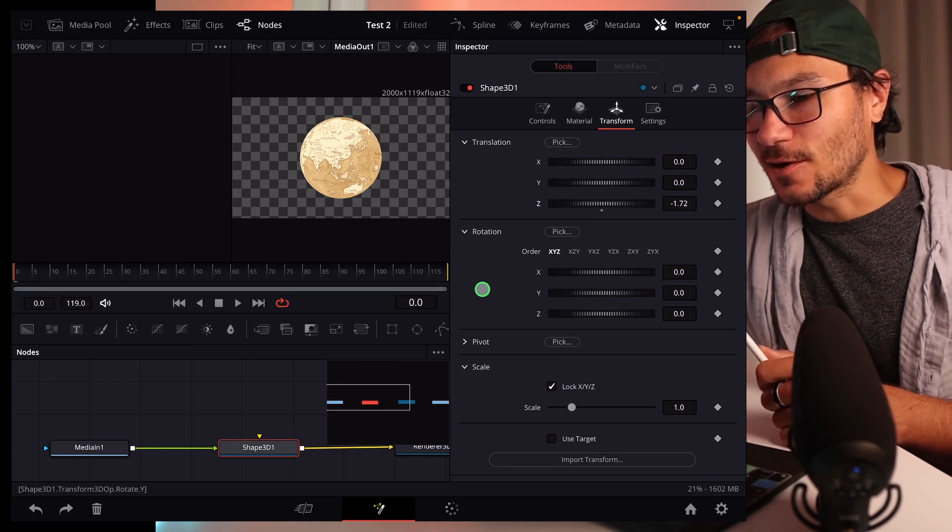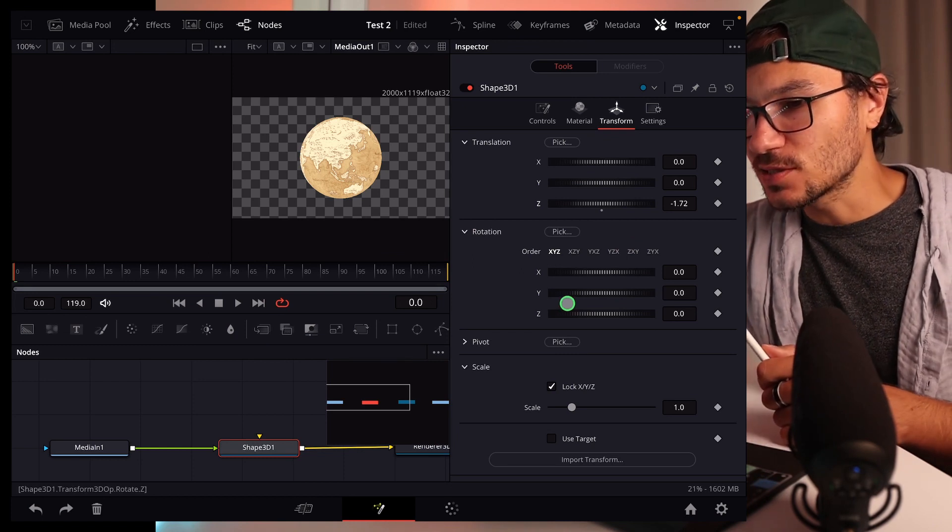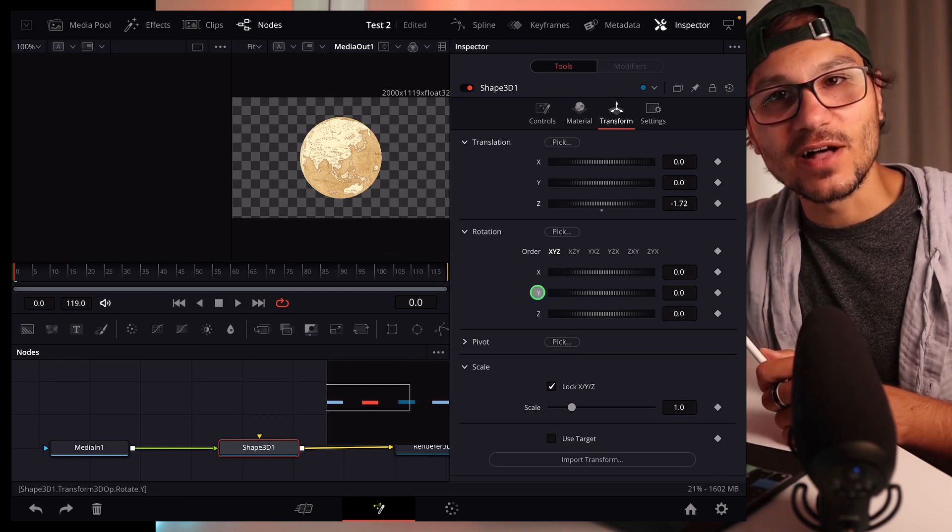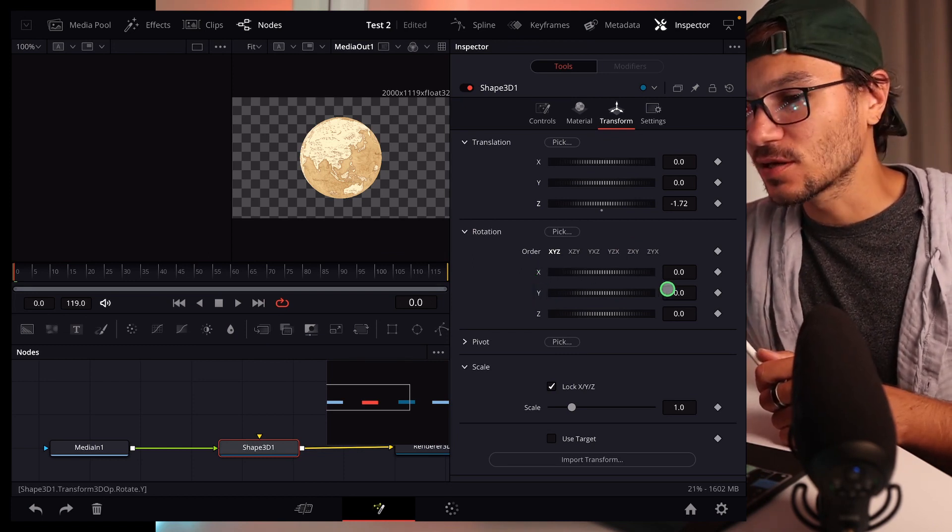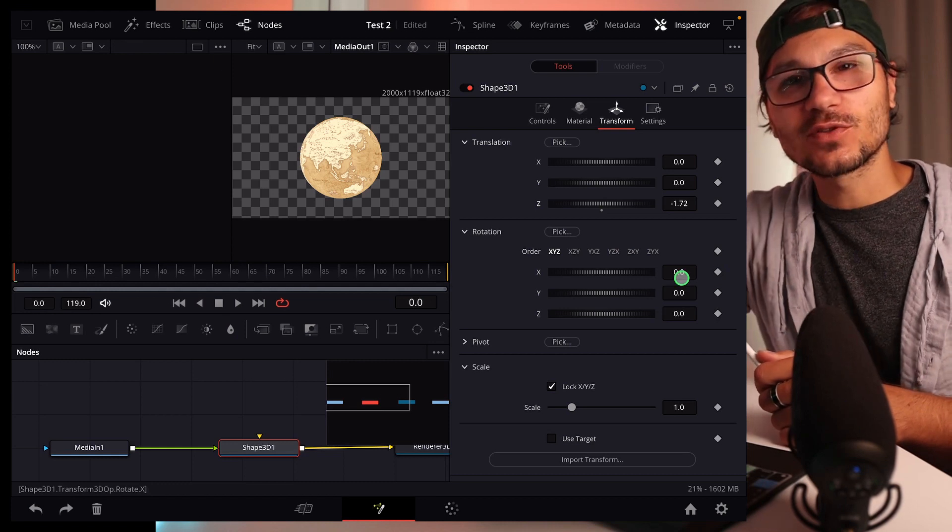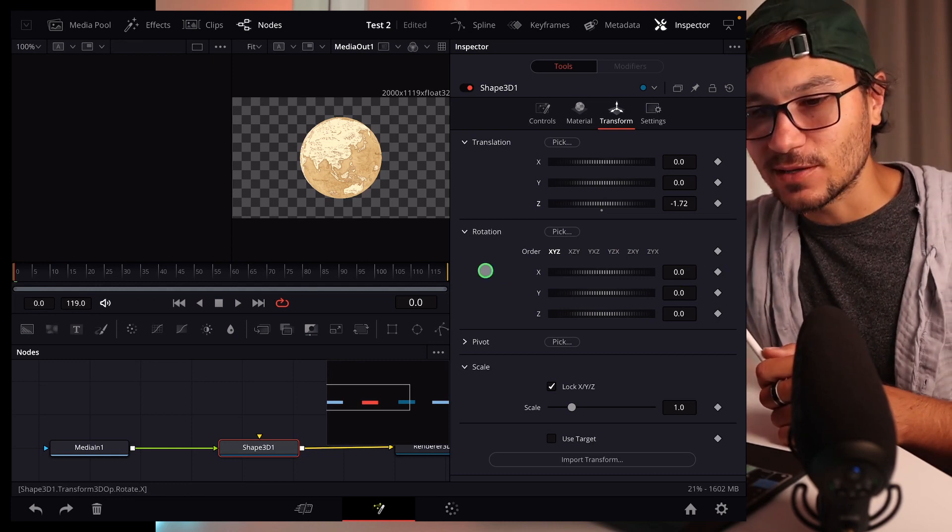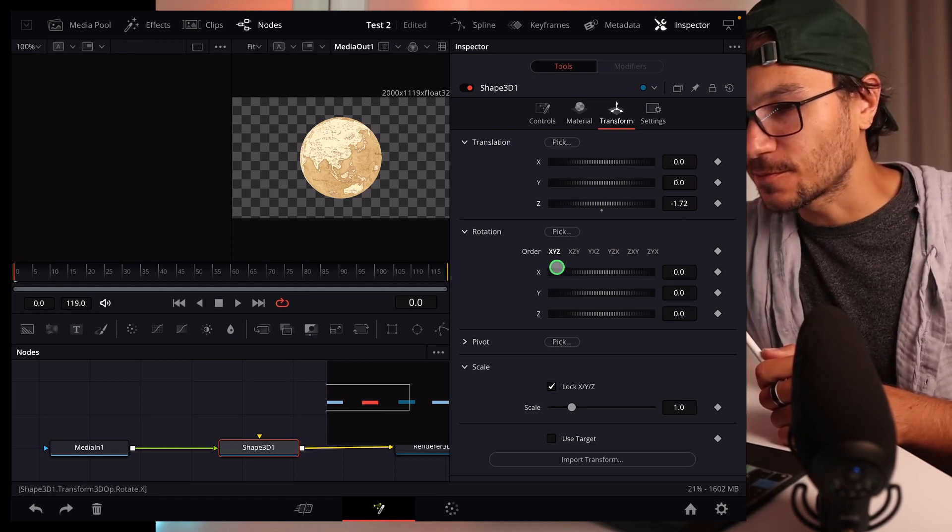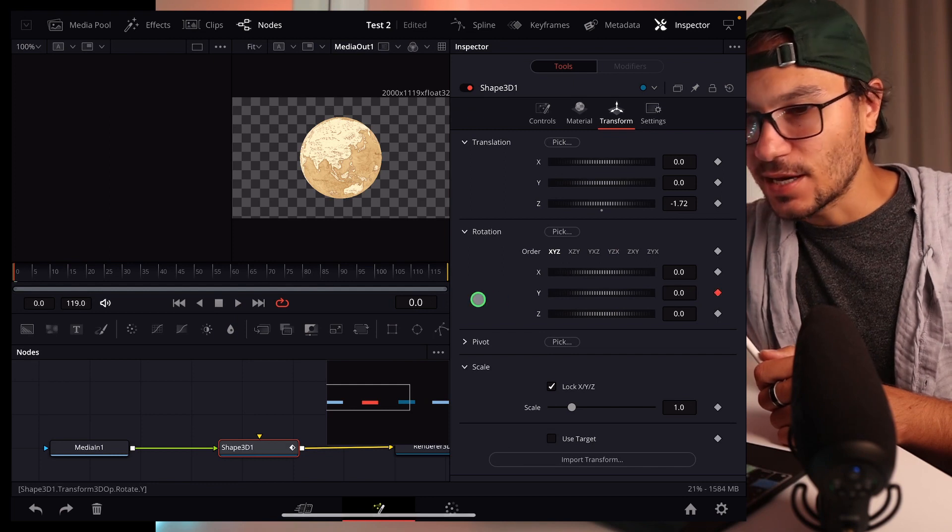And if you want to animate this now, what you can do is now with the X and the Y values, you can create keyframes. If you just want to turn it around, let's say at the beginning of our clip, we are starting here. We set a keyframe here.